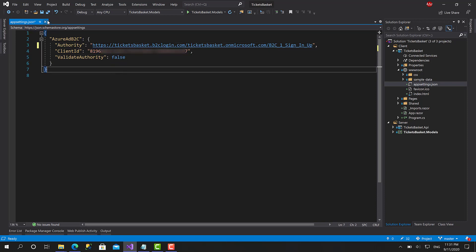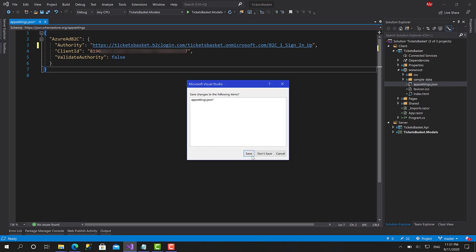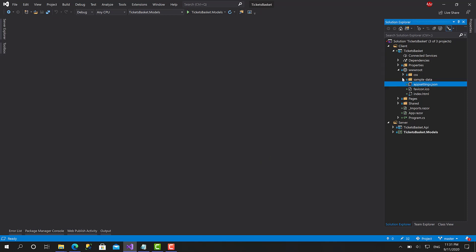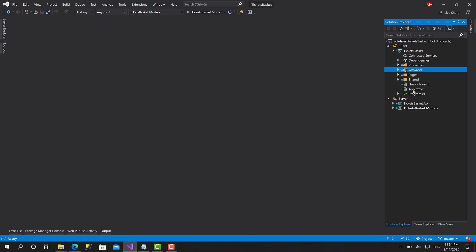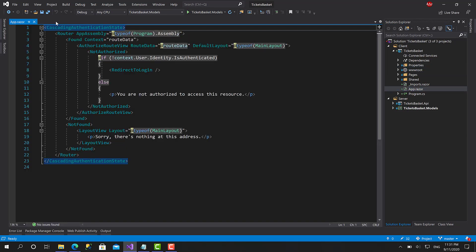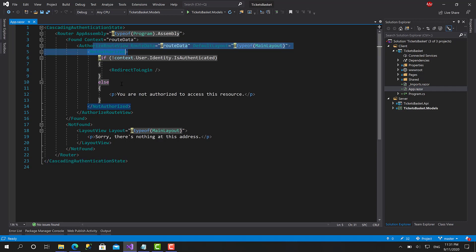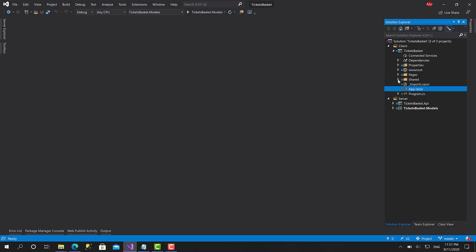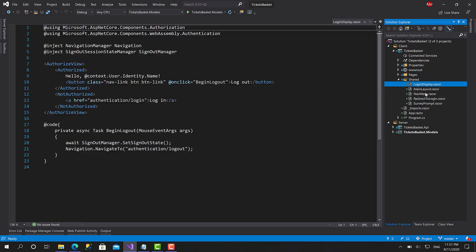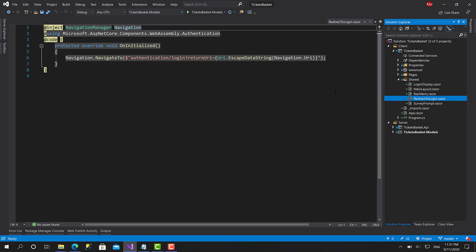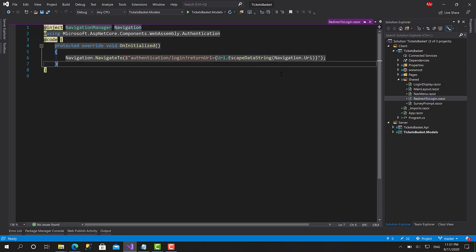Let's save this file and move on. If we go to app.razor, here you can see cascading authentication state, authorized router view. Your app is fully initialized and secured. If you go to pages, shared, here we have the login display, we have the redirect to login. If you try to access a protected component, it's going to redirect you automatically to the login page.